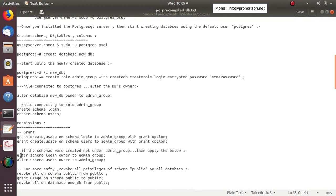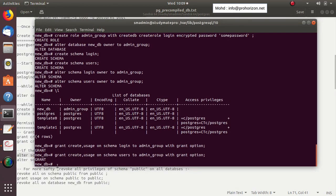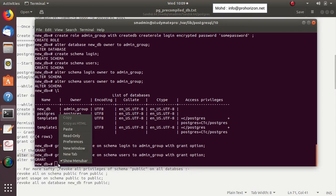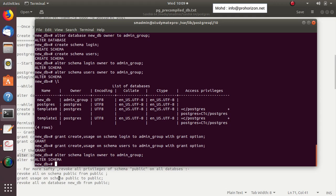If the schemas were not created beforehand, you can use ALTER SCHEMA login OWNER TO admin_group, which we have done previously. I'm just showing you how to do it.